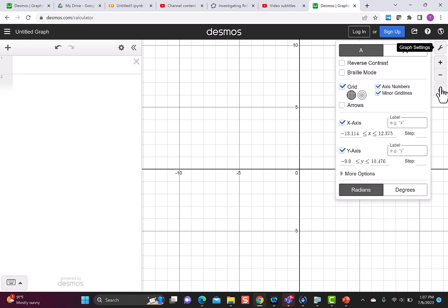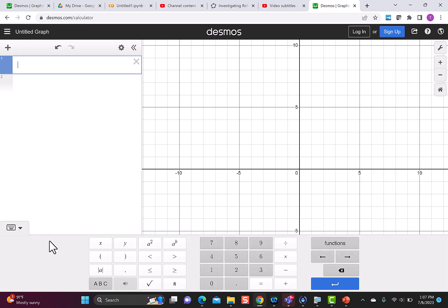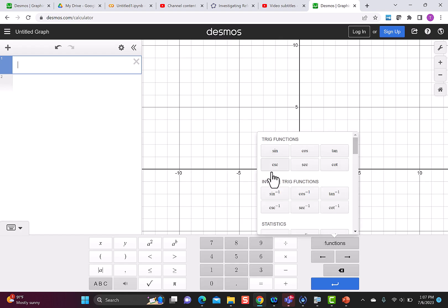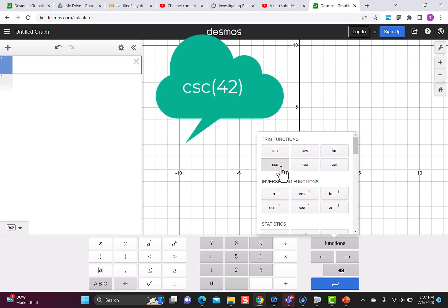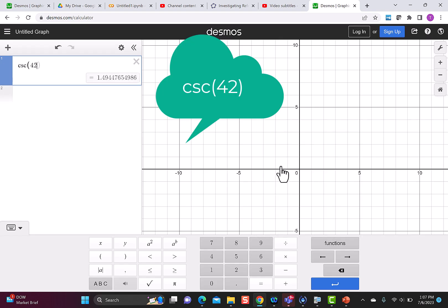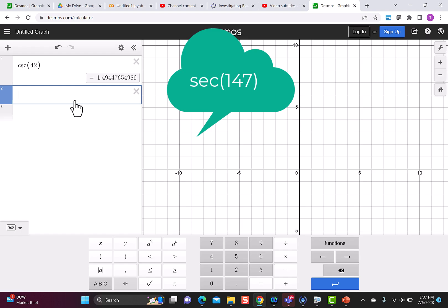I'll start by going to settings and switching to degrees. Then I can open up the keyboard, go to functions, and pull up the trig functions. In Desmos, you can see we have all six functions. I'll click on cosecant, type in 42, and I get the same answer that I got previously by using the reciprocal function.